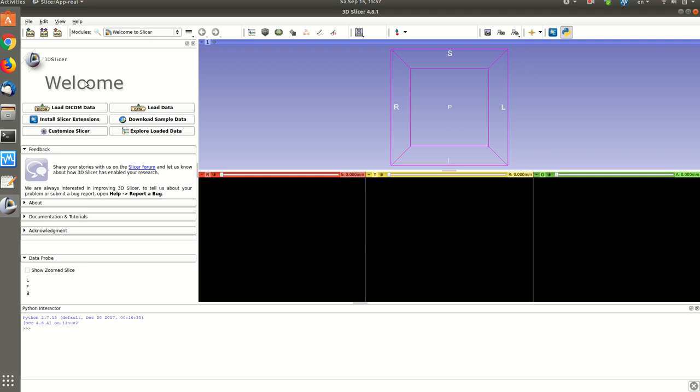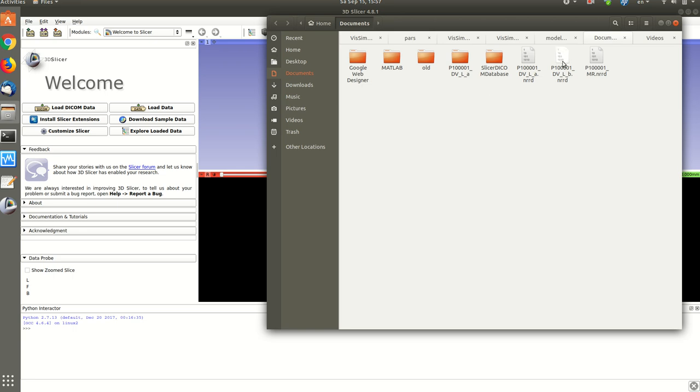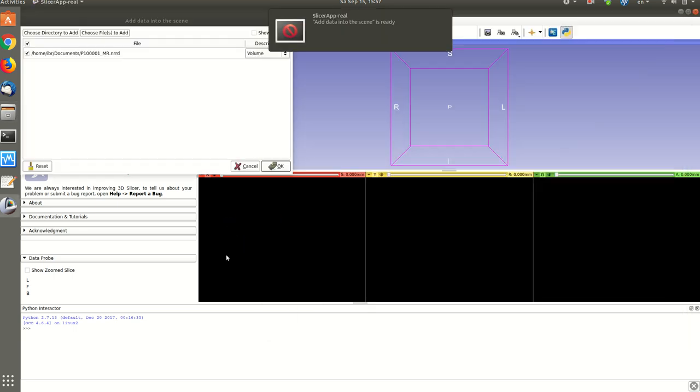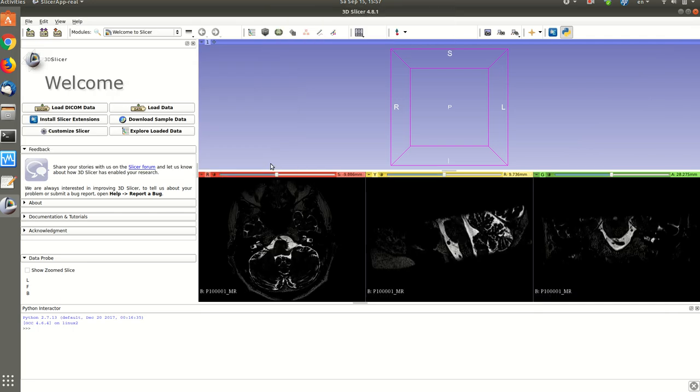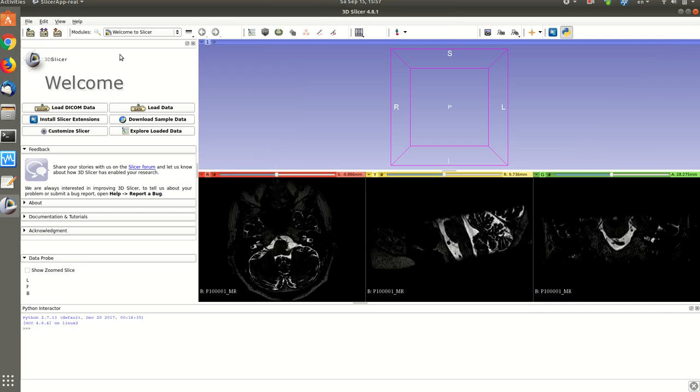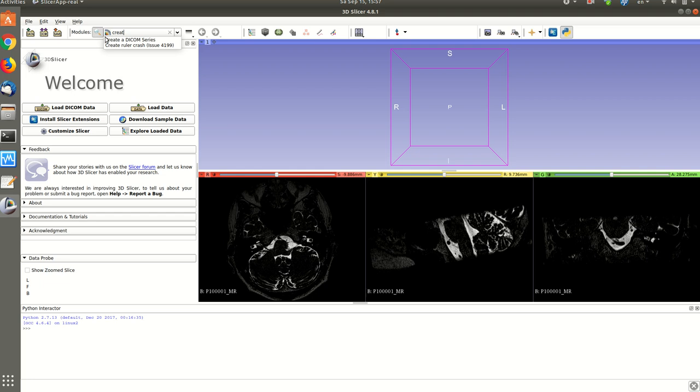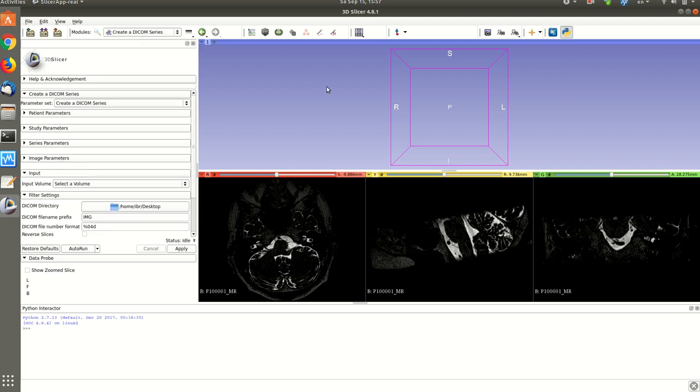It's very simple. If we have an NRRD image, let's say you have this one, you load it to slicer. Then in slicer there is already a module that creates a DICOM series from volume.